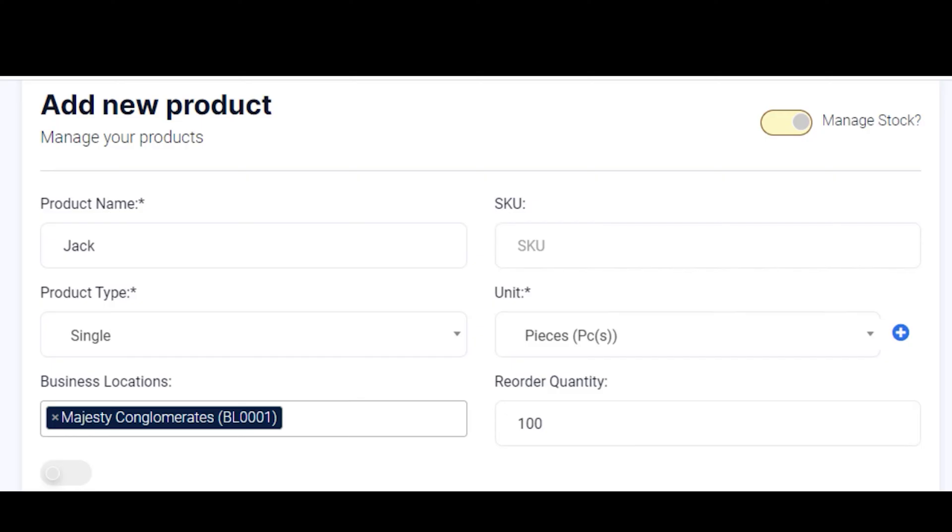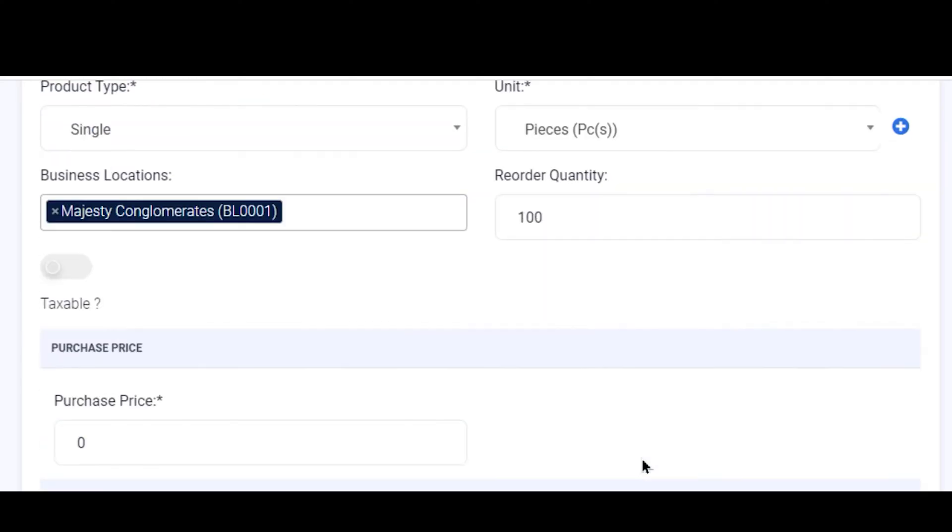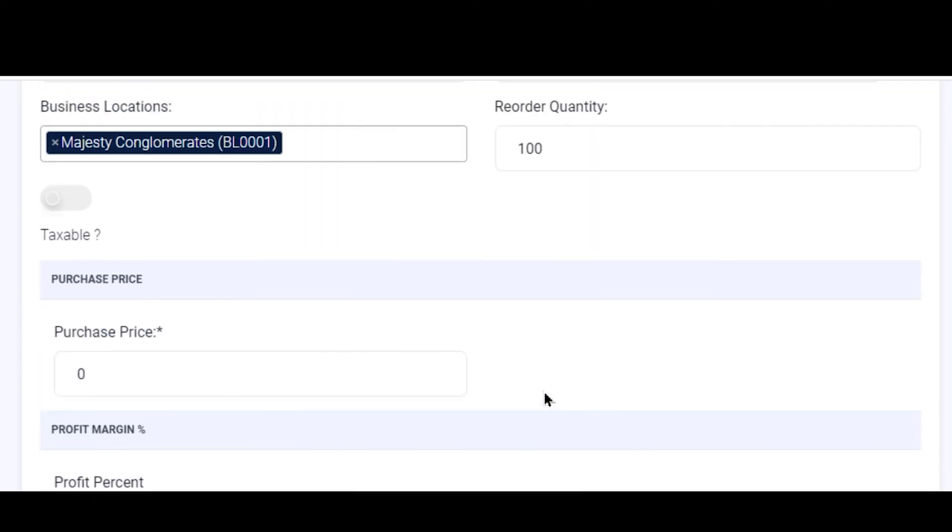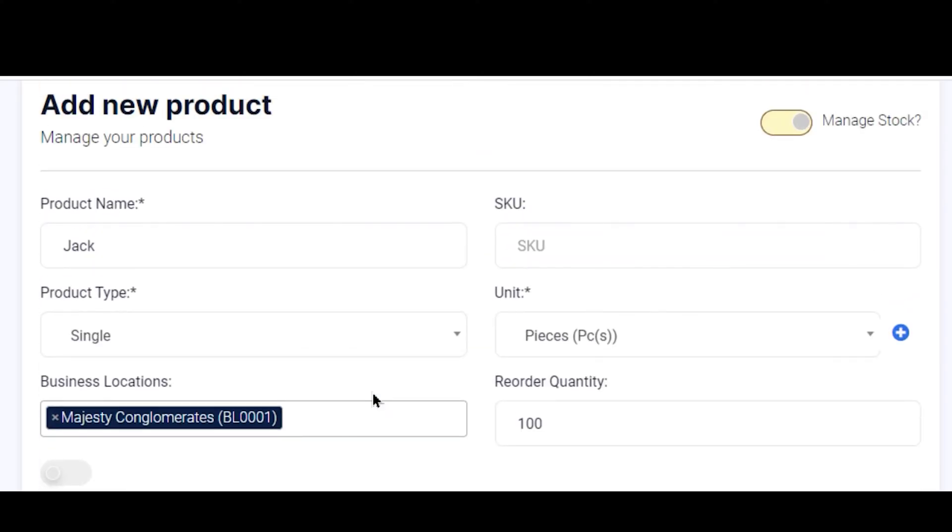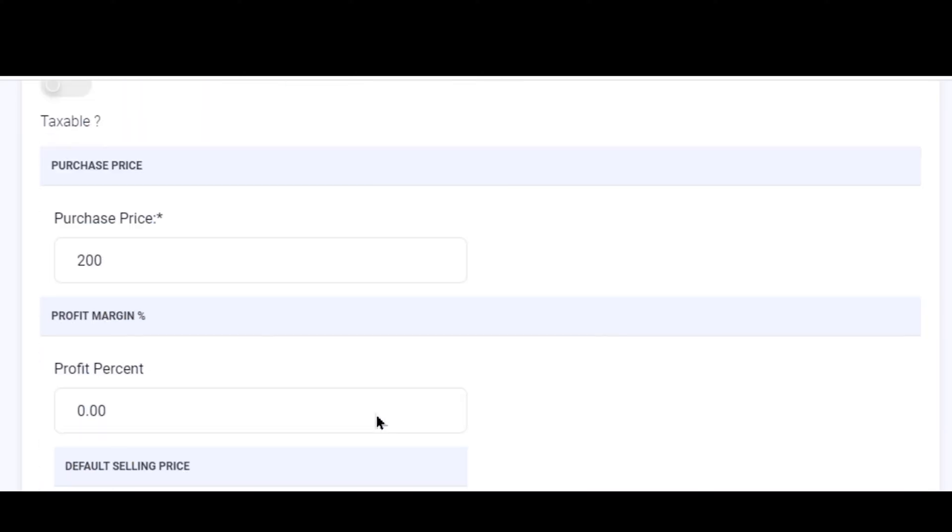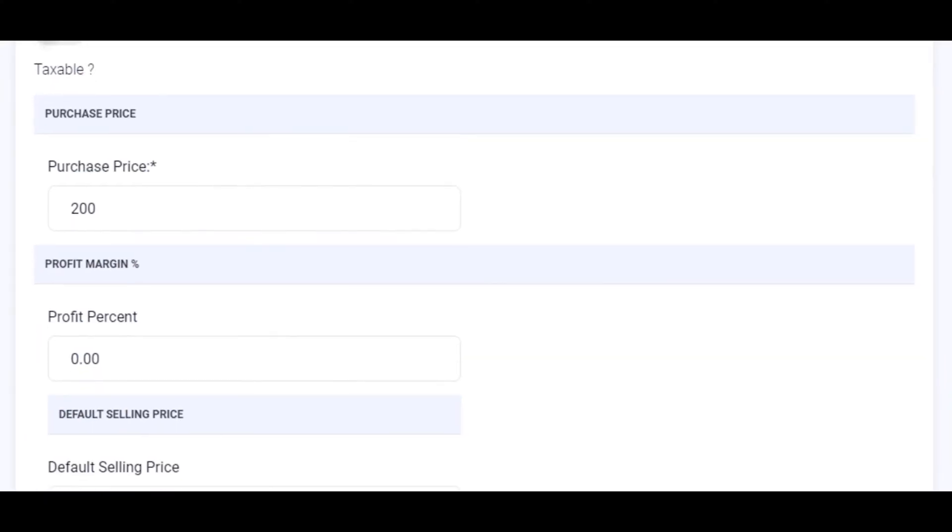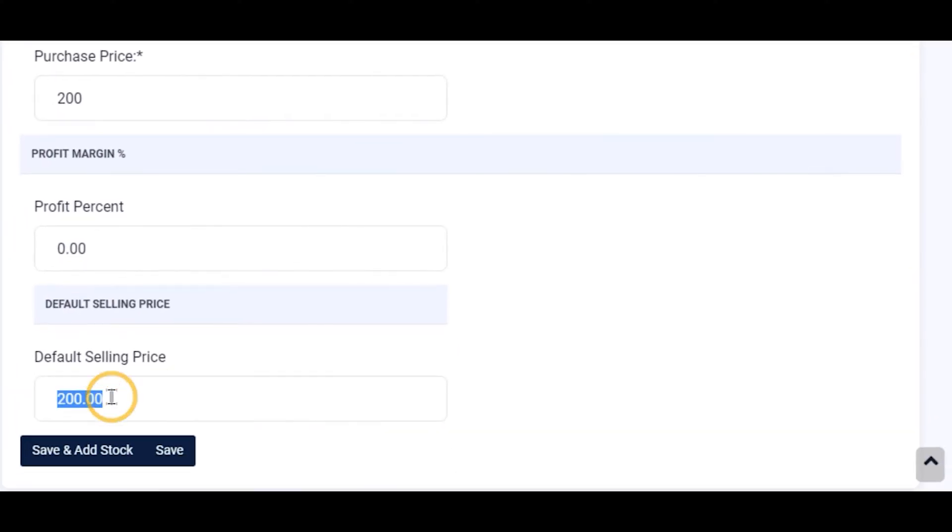So that is set there. We scroll down now to your Purchase Price. This stock is purchased for 200 naira. The purchase price is 200 naira, and the default selling price of this stock is 500 naira.